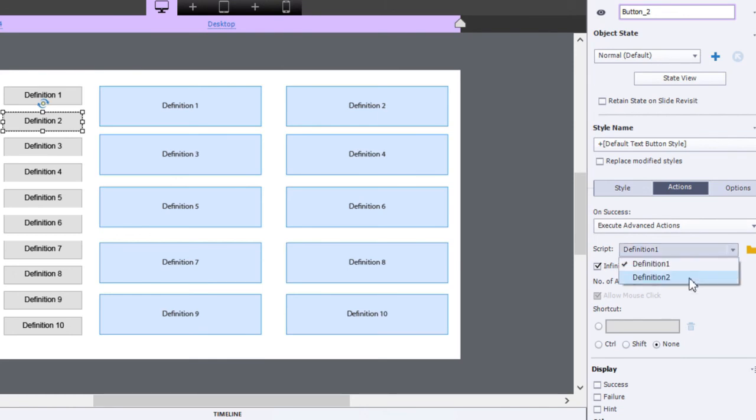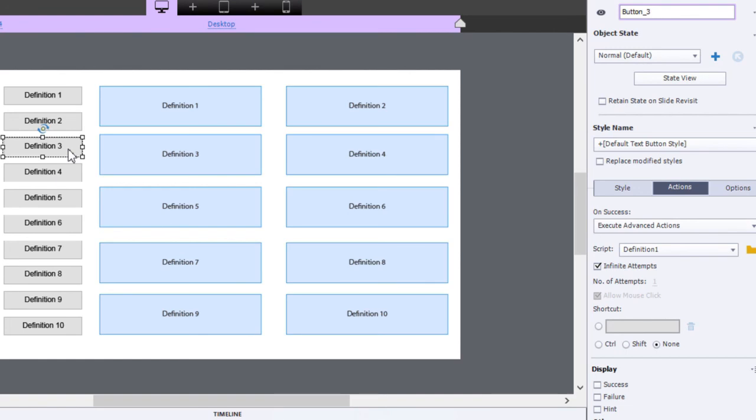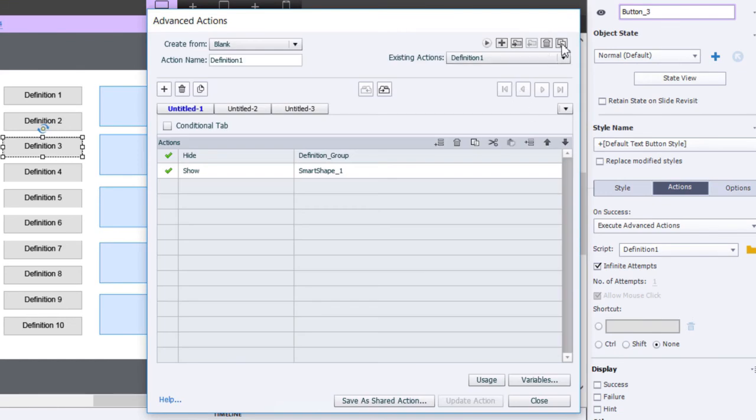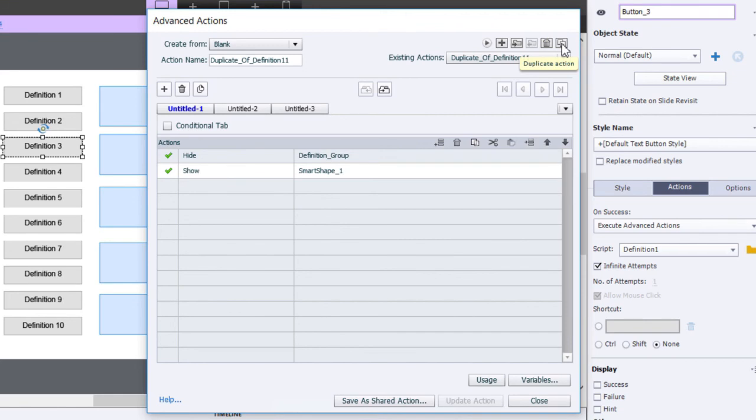I'm going to duplicate that another, in this case, eight more times so that I have the full interaction. Again, I'll do one more just to capture that. We're going to edit this, we're going to duplicate it. Don't forget to hit duplicate because I can't tell you how many times I've edited the existing advanced action and wiped out a bunch of work that I've already done.